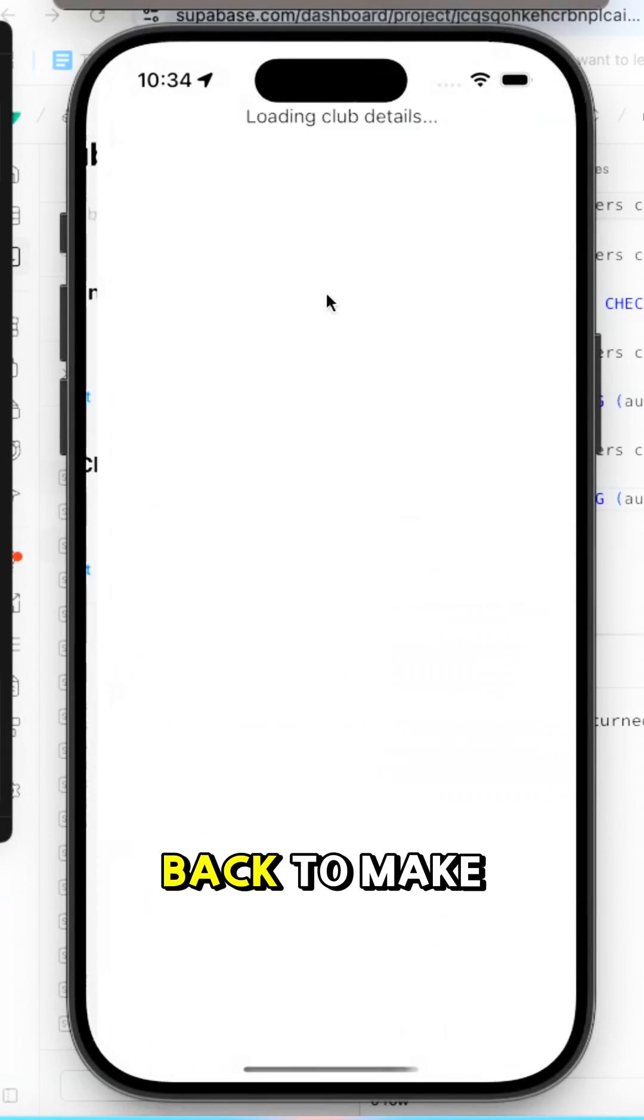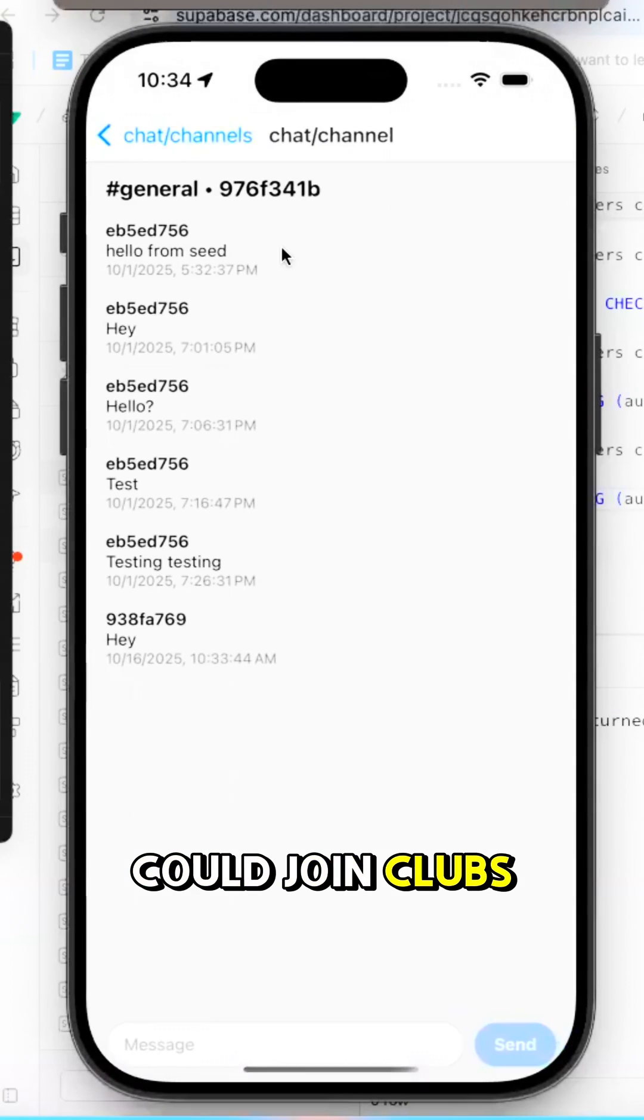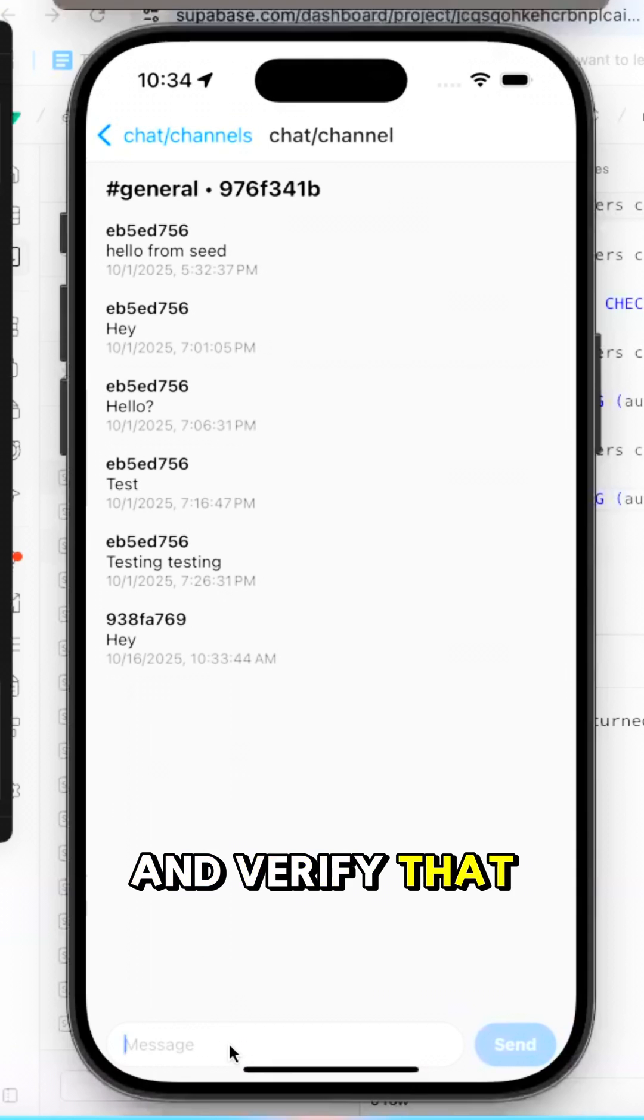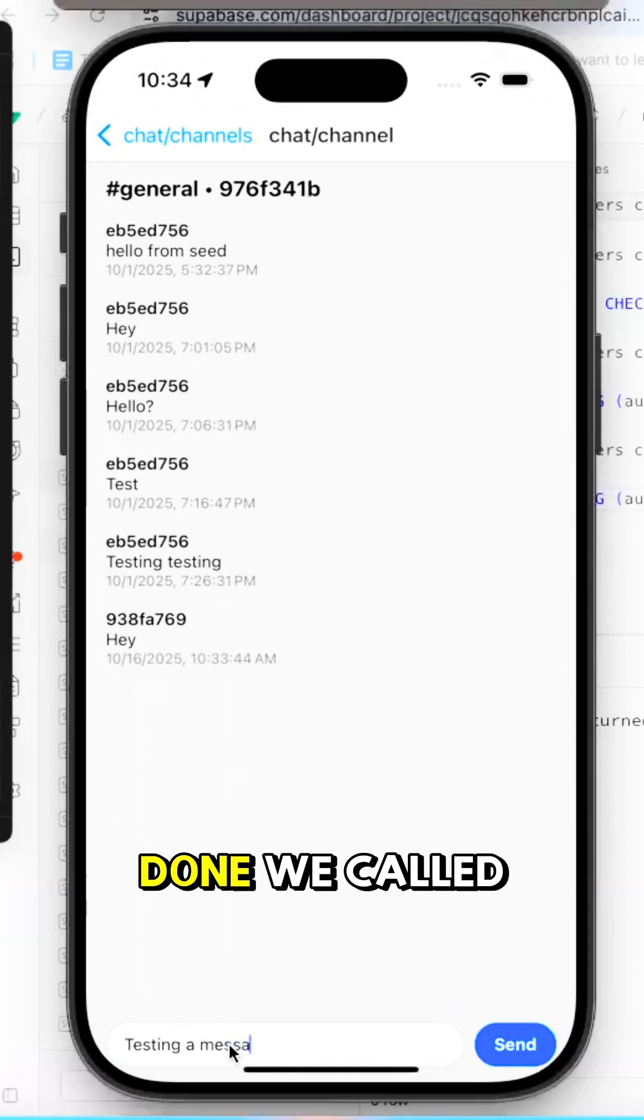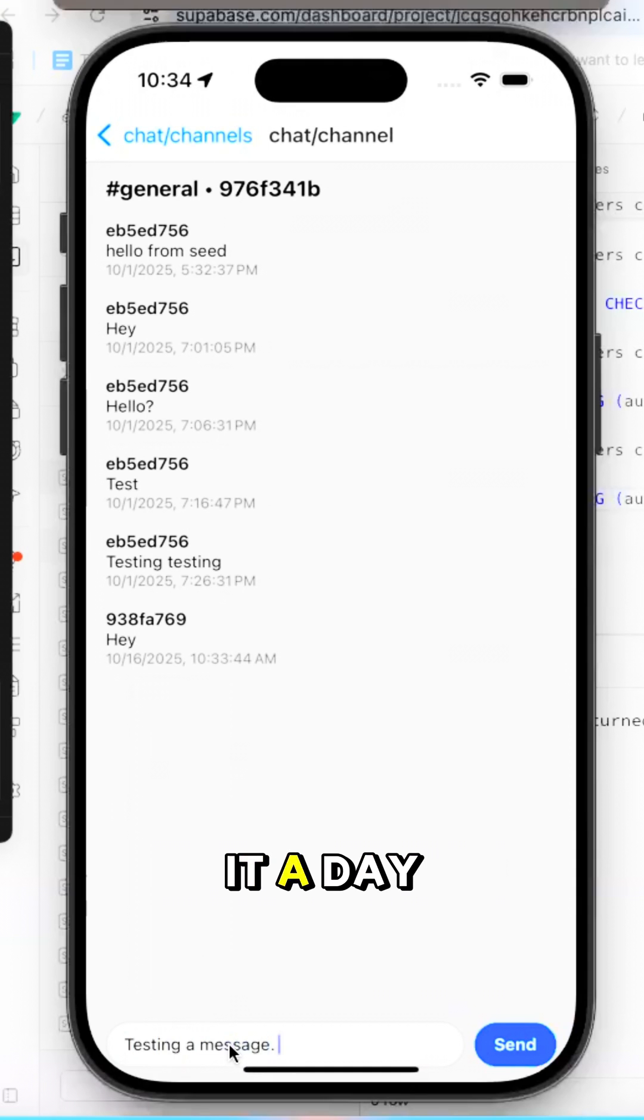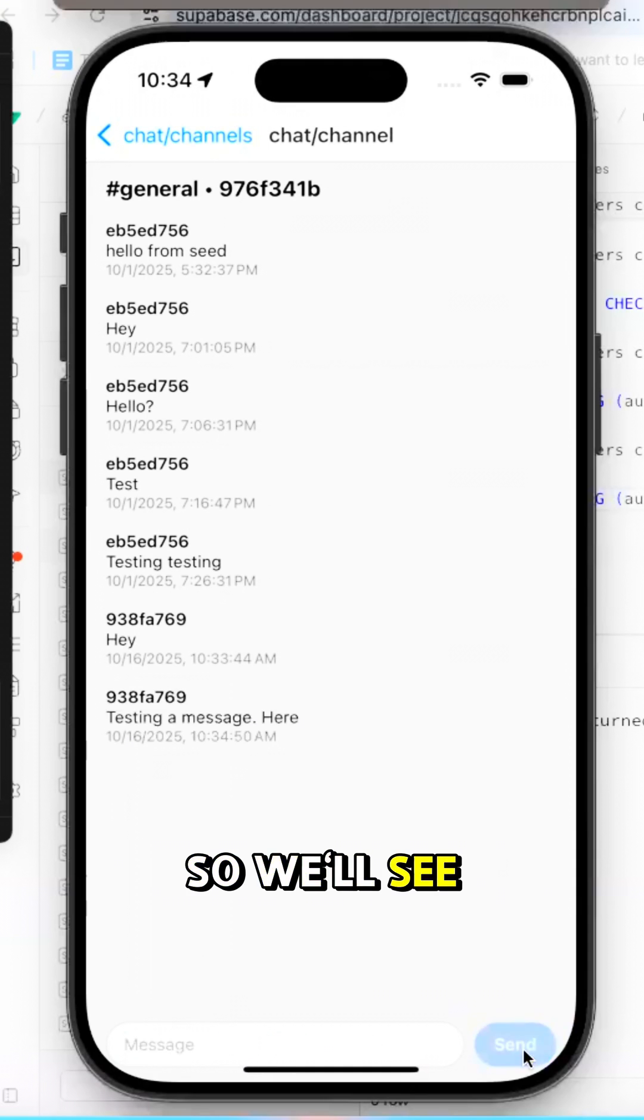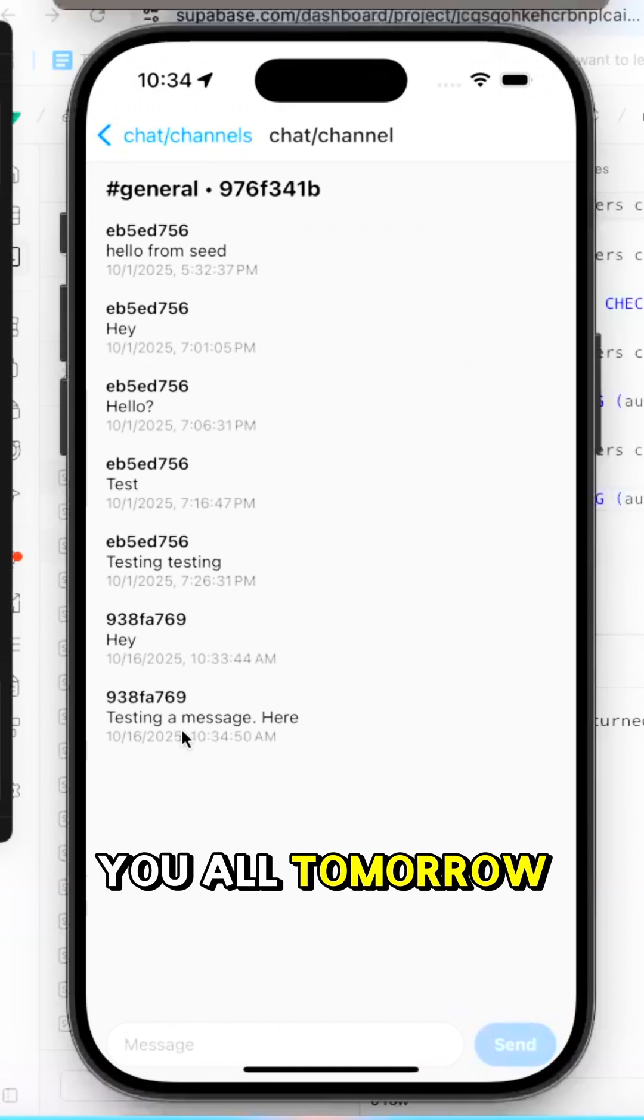So we went back to make sure that we could join clubs and verify that the chat worked. Once that was done, we called it a day. So we'll see you all tomorrow. Bye!